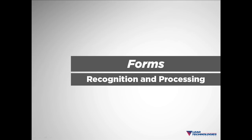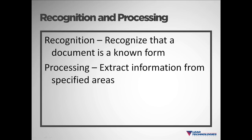In this video we will discuss our forms recognition and processing functionality. In short, forms recognition is the ability to recognize that a document is a particular known form.